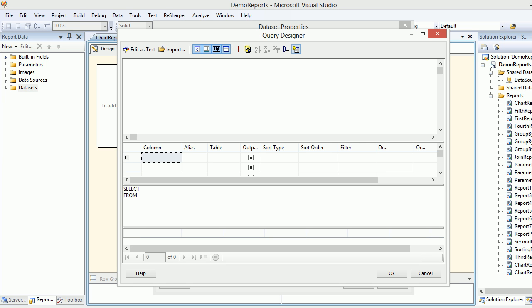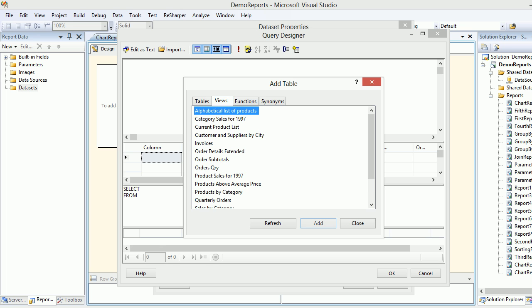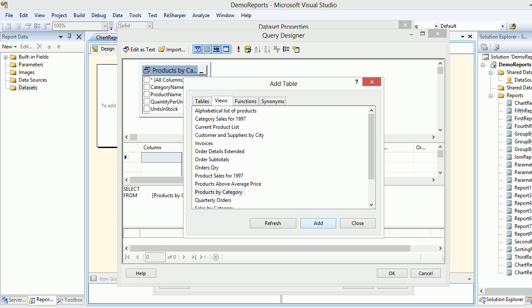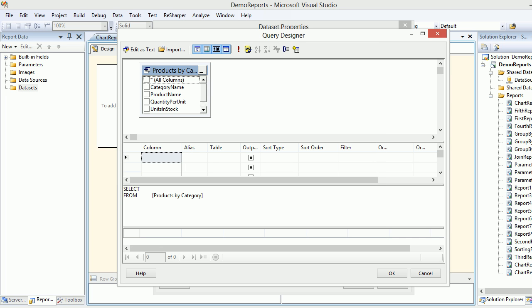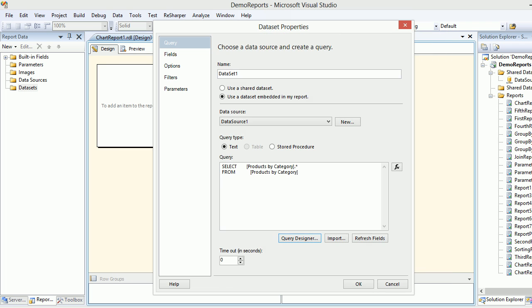but this time we gonna go by something different. We gonna go by views and the last time what we saw was Products by Category. So let's add that. Let's close that and all we need to do is select this. Basically we are selecting all the columns. Once you do that let's hit the execute button and you can see you got like around 71 records. Let's hit okay, let's hit okay, get back.